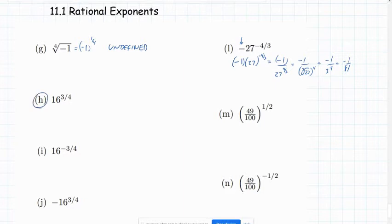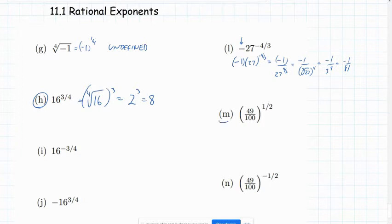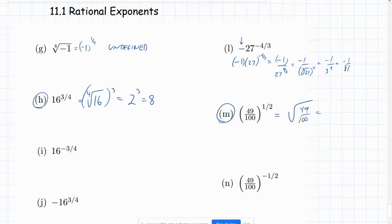Go ahead and try problem H on your own. That would be 16 to the 3 fourths — take the fourth root and then cube it: fourth root of 16 is 2, and 2 cubed is 8. For problem M, the 1 half power is just a square root, so we have the square root of 49 over 100. The square root of 49 is 7, and the square root of 100 is 10, giving 7 tenths.